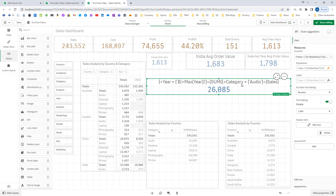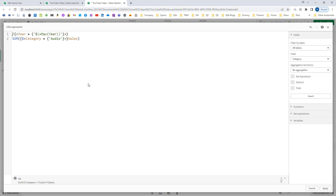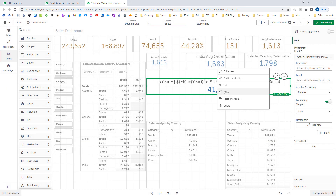Now the context of this set expression — how it will work. I have rearranged a few objects and kept only a single KPI here. In this KPI we have category equal to audio inside the inner set expression, and year equal to maximum year as the outer set expression. Before outer set expressions, in earlier set analysis, the context was always defined by the current selection. Whenever we write a set expression with no set identifier mentioned, it is always dollar. If I mention dollar here, what will happen?